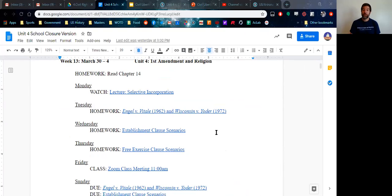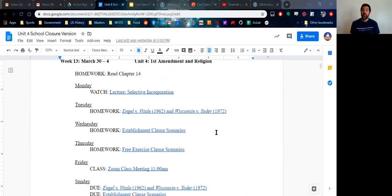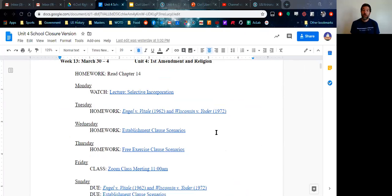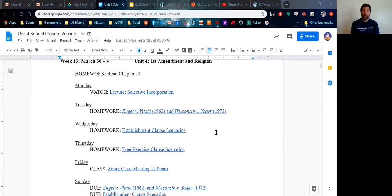And so the schedule that I've tried to abide by that won't be too overwhelming for you and will be practical is on Monday to have you watch a lecture on some key information for that week. And then for Tuesday, Wednesday and Thursday to have an assignment for each of those days.